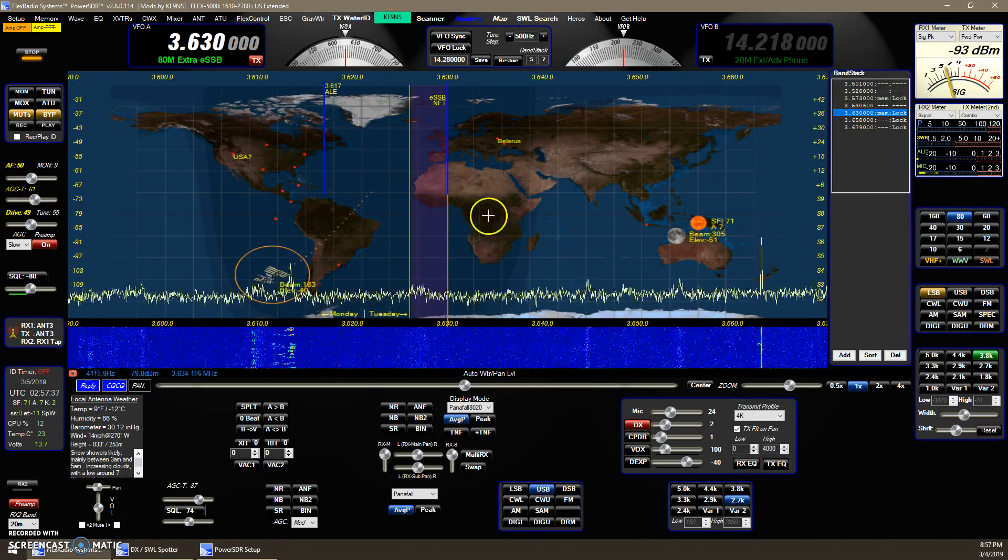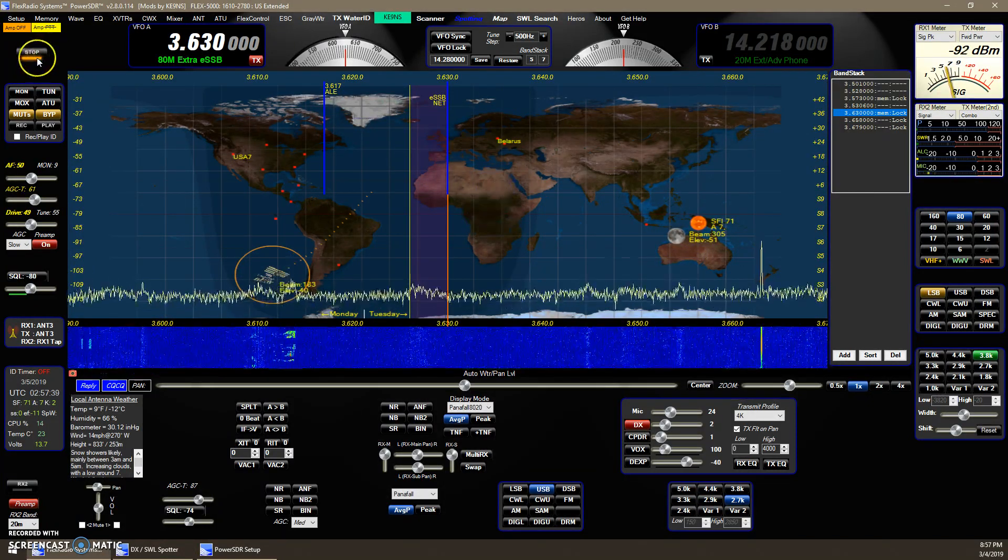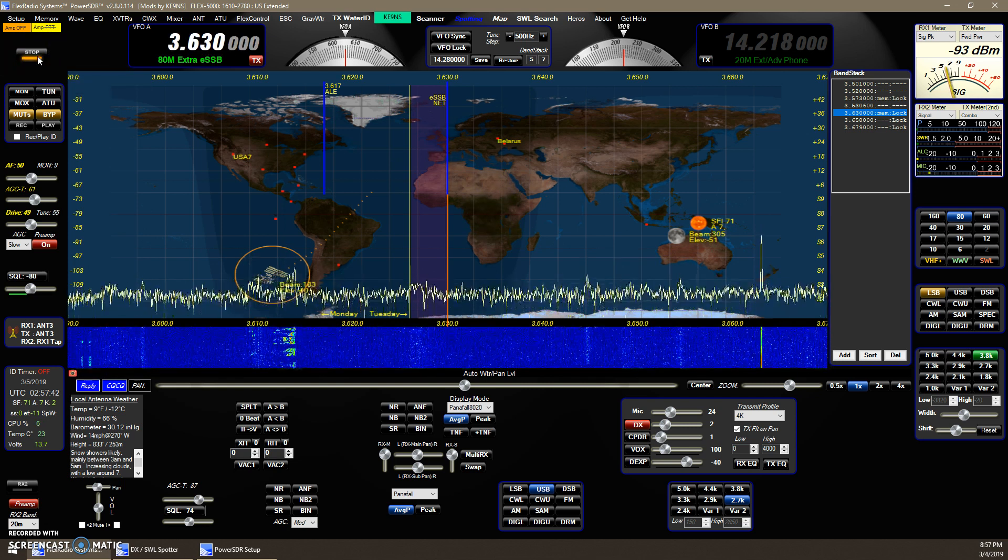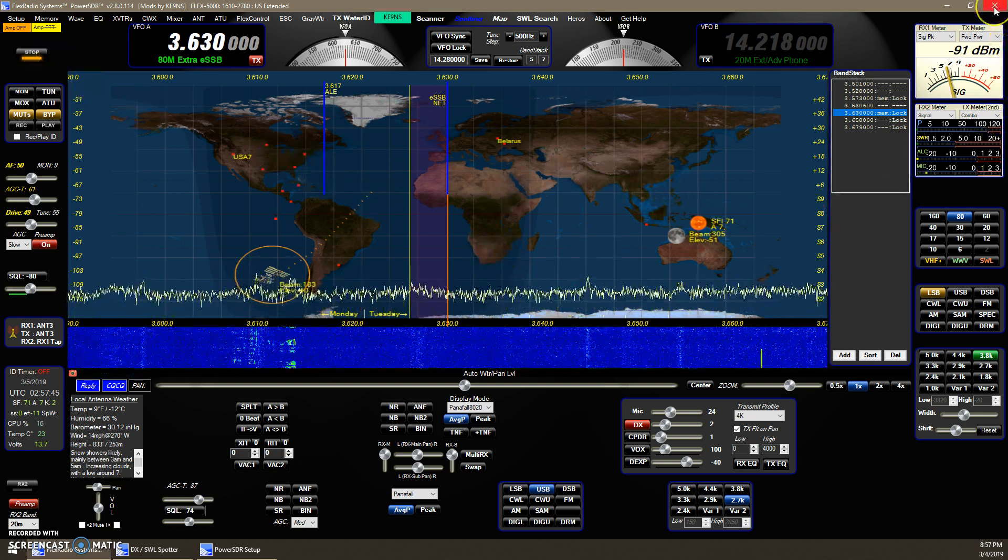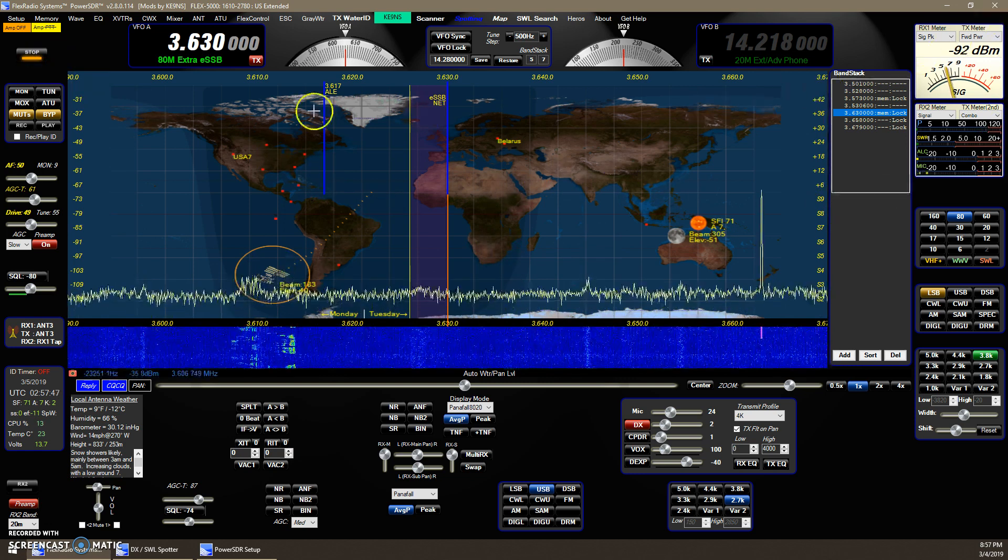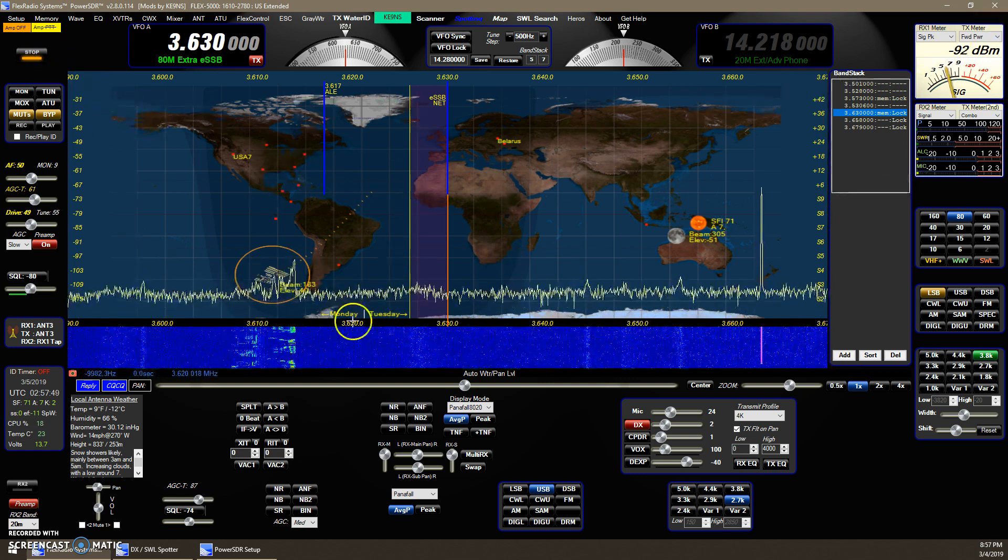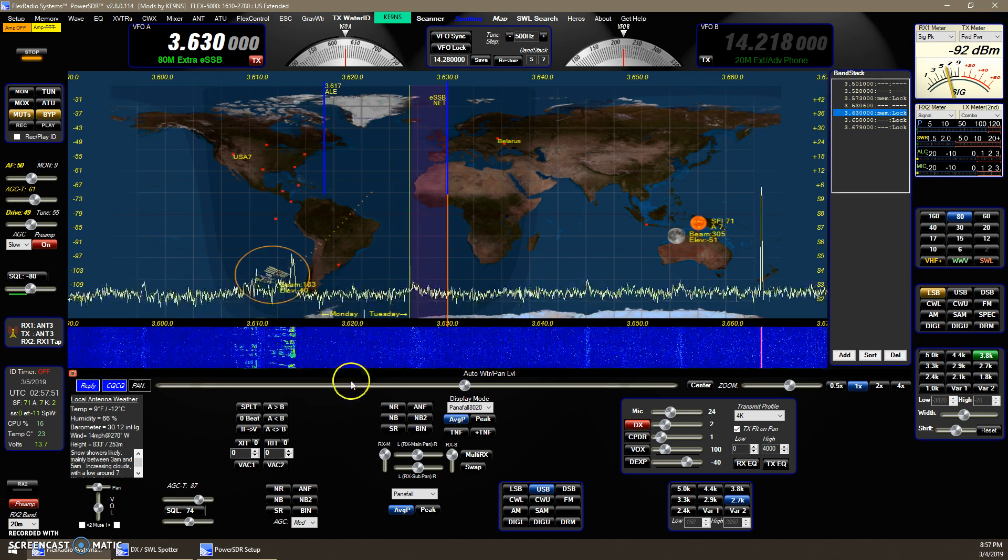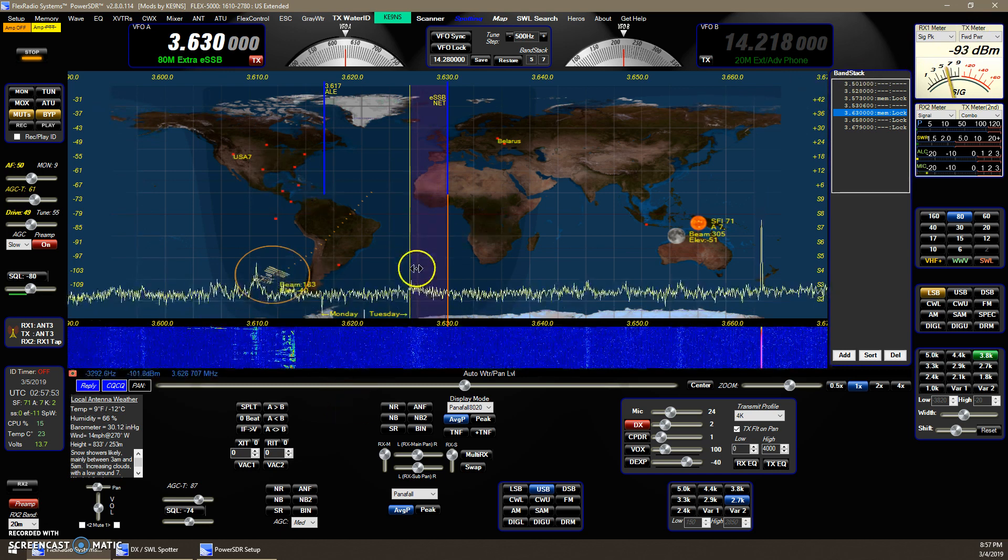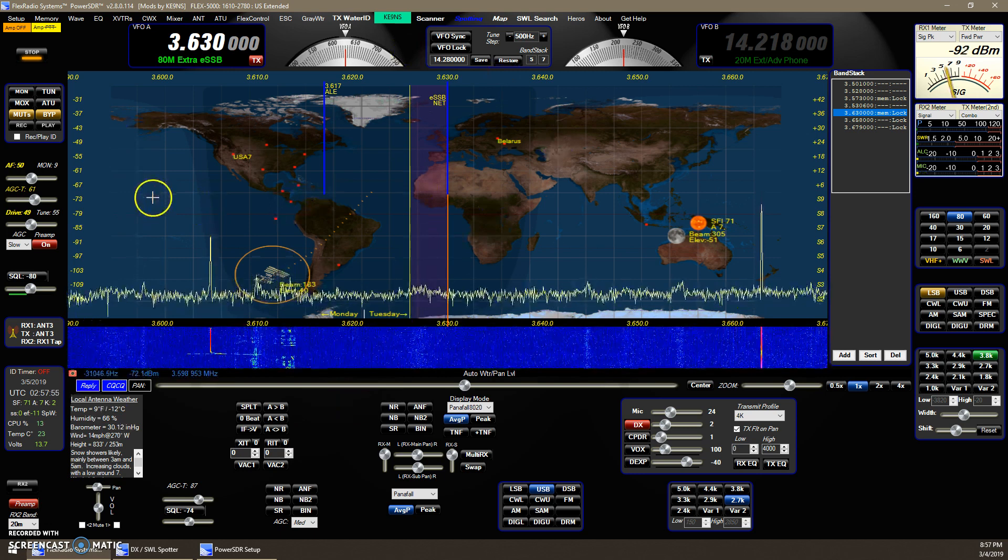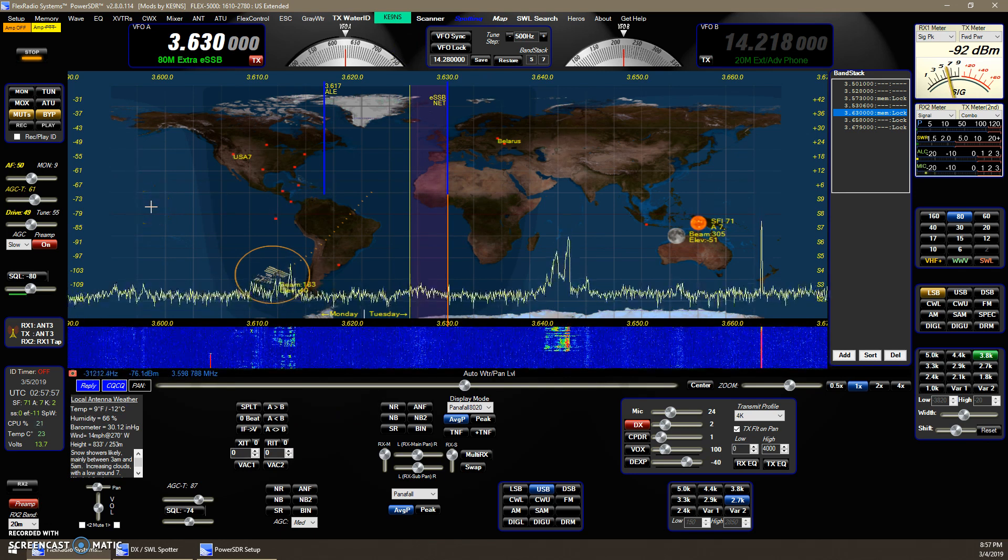Auto-start feature. So right now it's running, I can stop it, start it up. If it's running when I close PowerSDR, then that will automatically, now when you launch PowerSDR, it'll come up running. That's another feature I added.